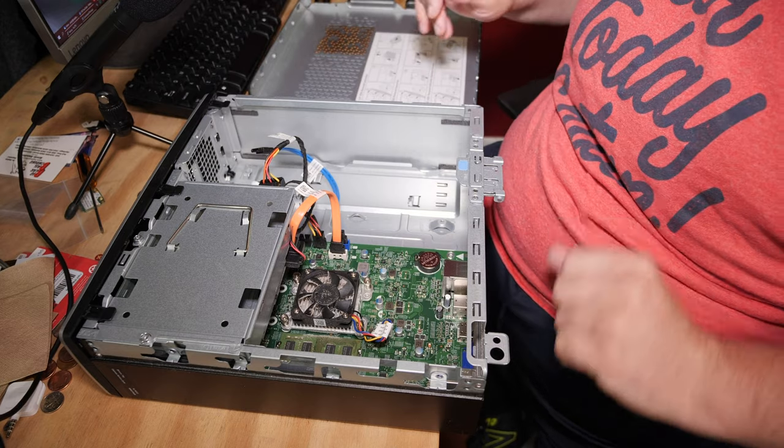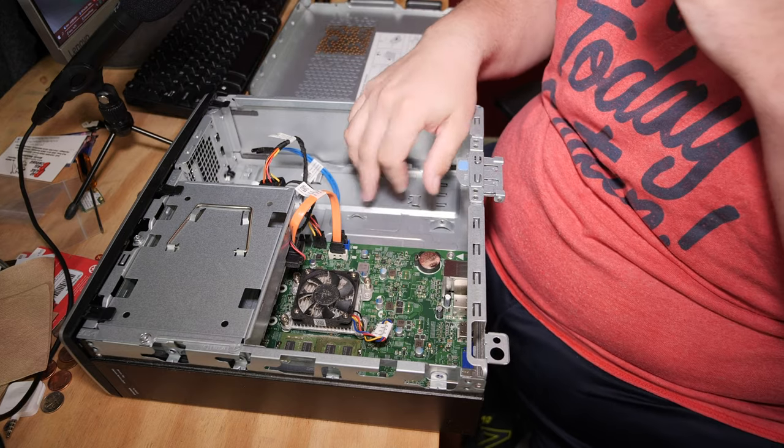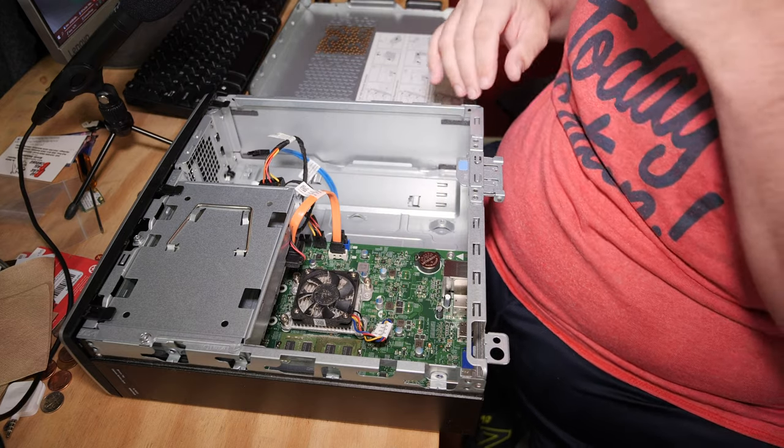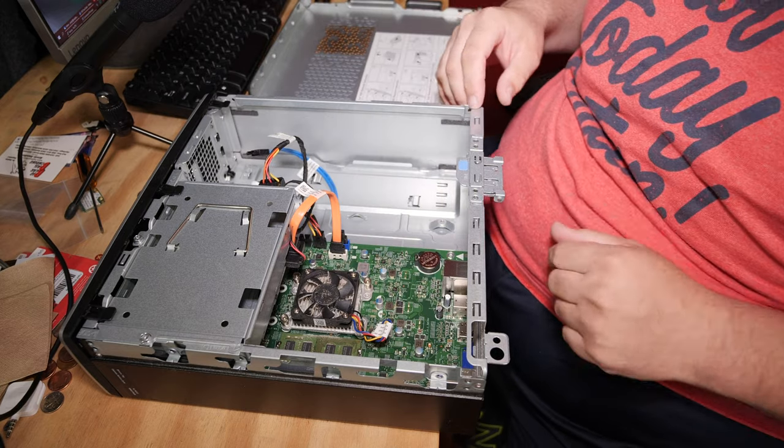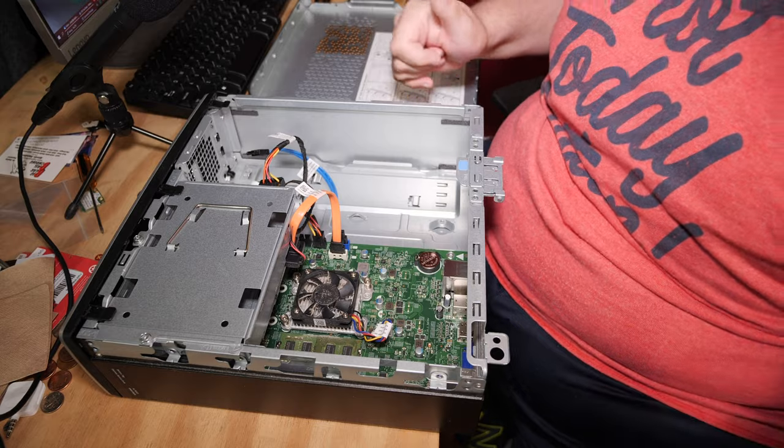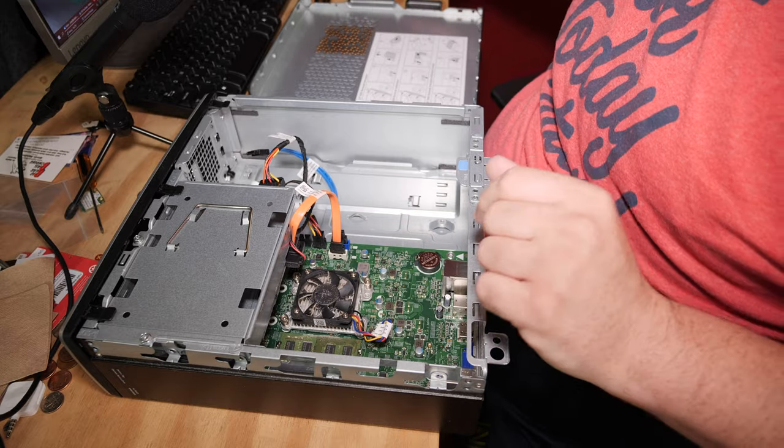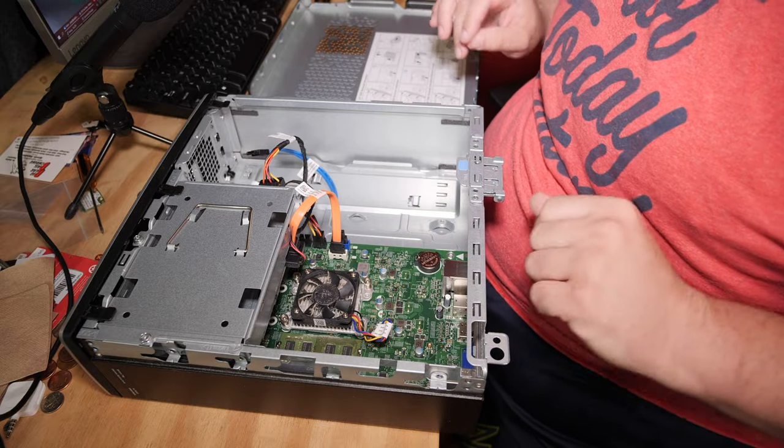I think it's probably easier than laptops that have less screws. So, I hope this has been helpful. Have a good one. Bye.